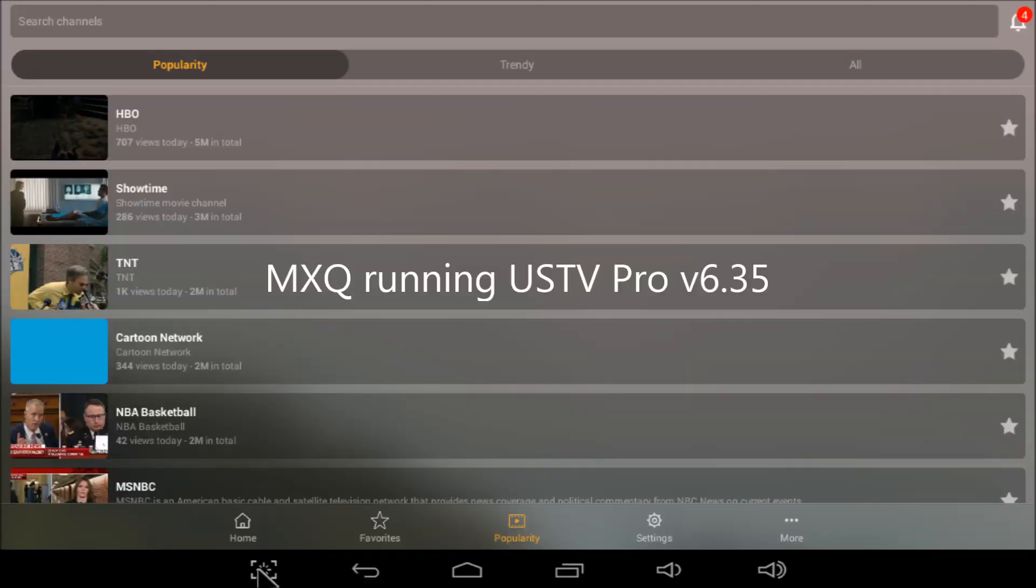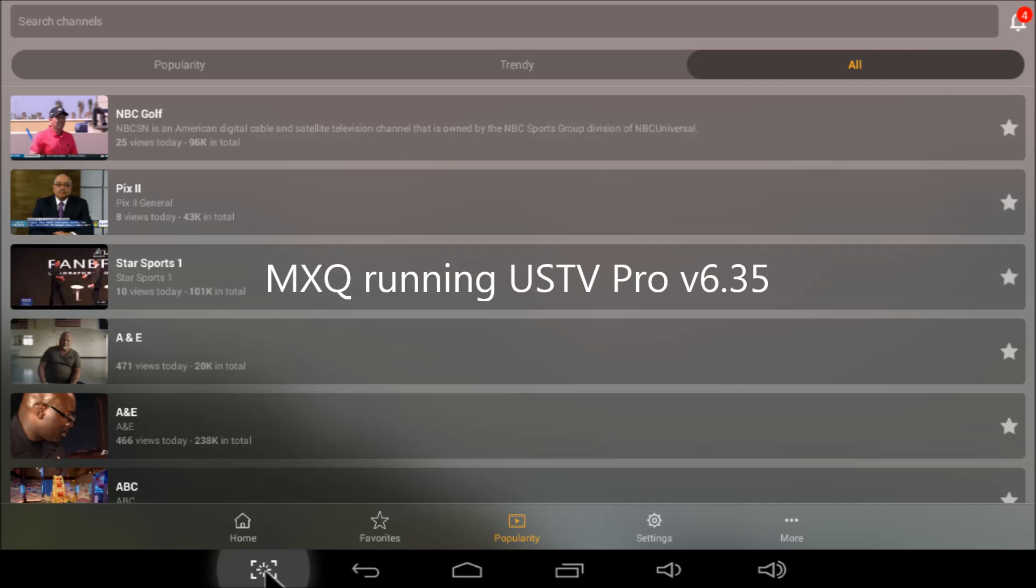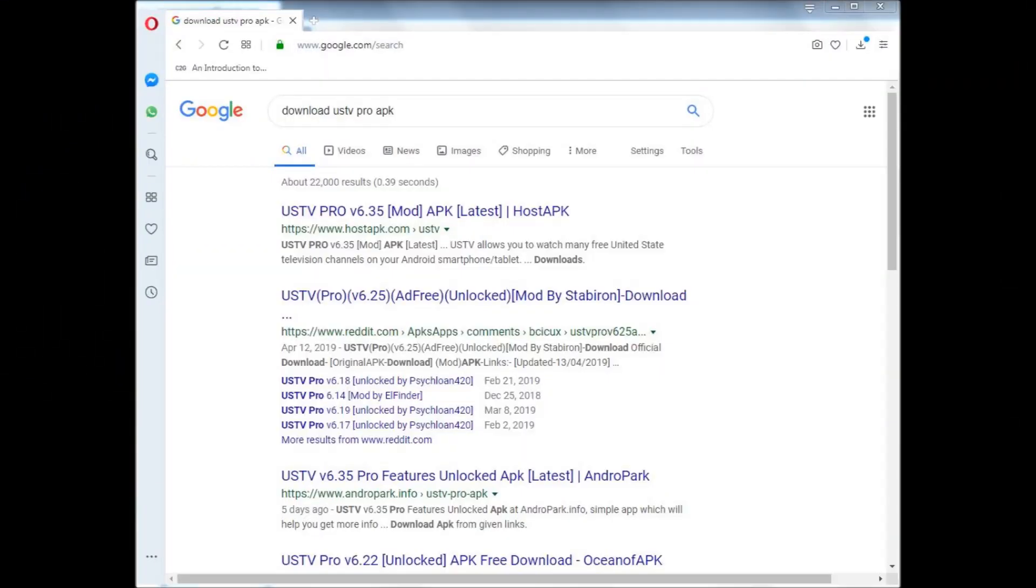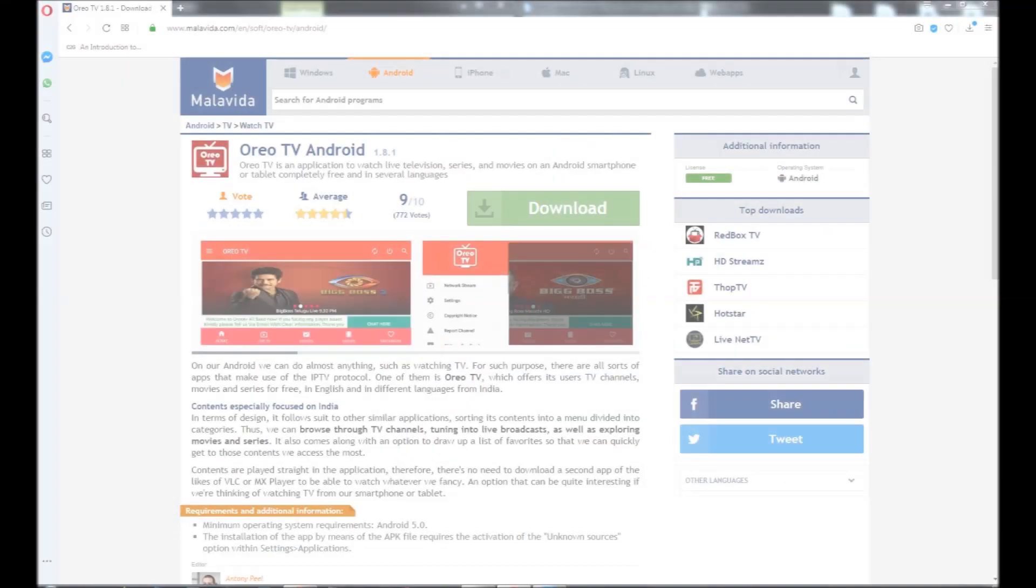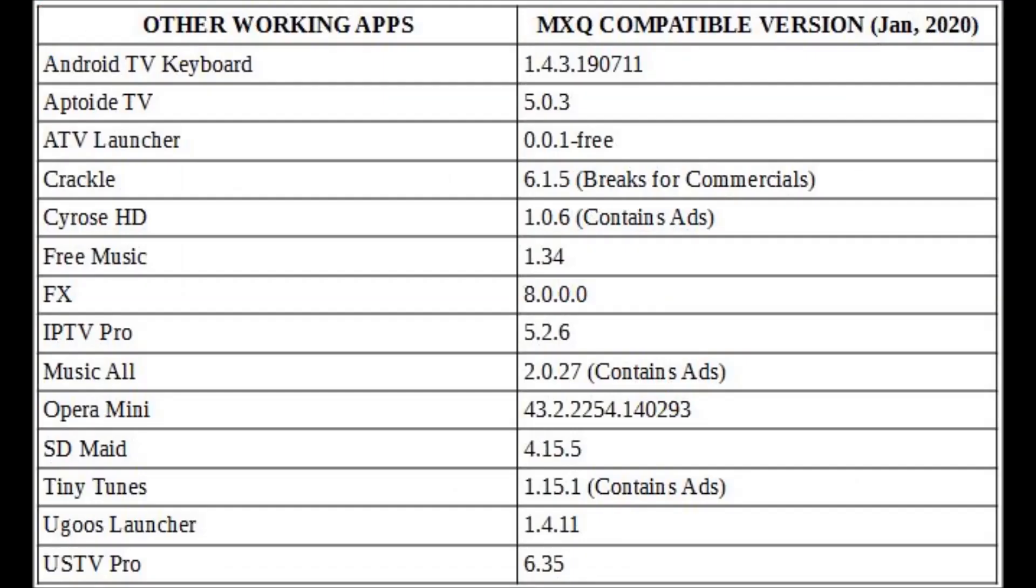US TV Pro is a fine alternative to Mobdro. If you can't get the channel you want in Mobdro, try installing US TV Pro instead. Lots of channels. Here we see version 6.35 running perfectly on MXQ. Search for US TV Pro online like this. And if you live in India, you'll definitely want Oreo TV 1.8.1 instead. Find it here.